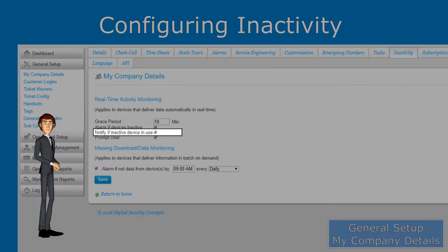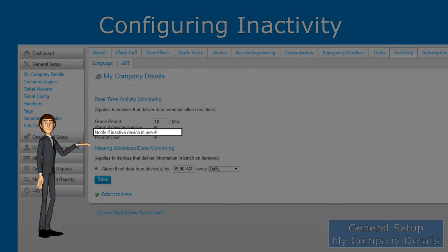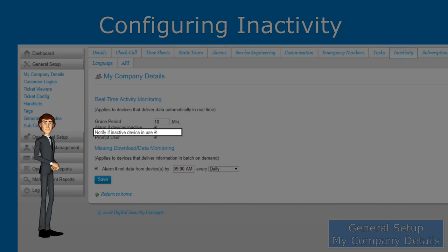Notify if inactive device in use will send an alarm if an inactive device starts having activity again.